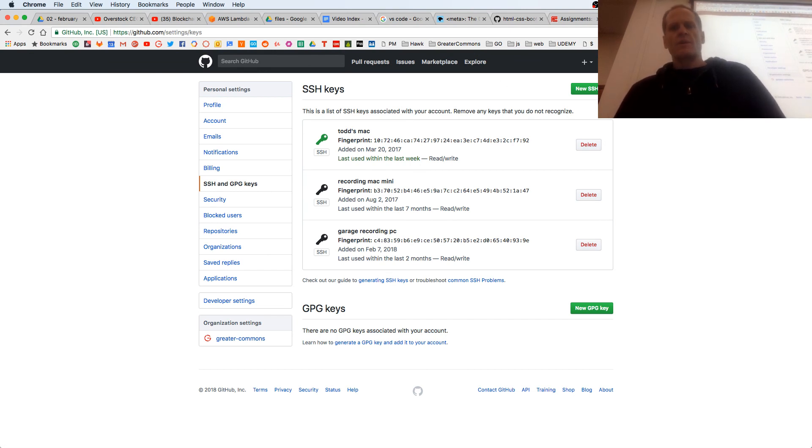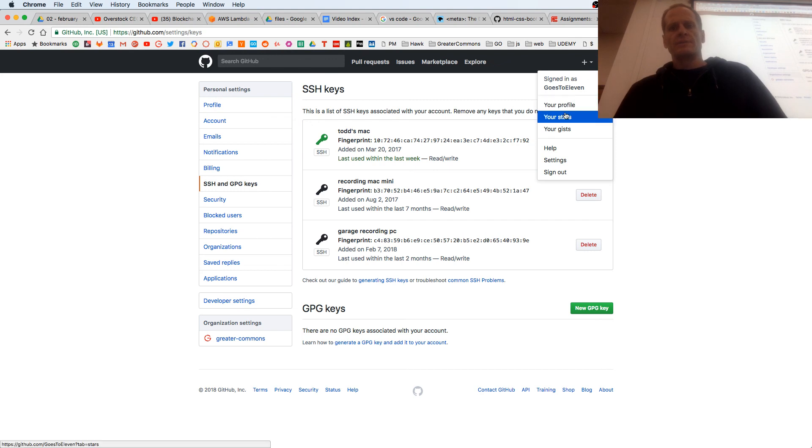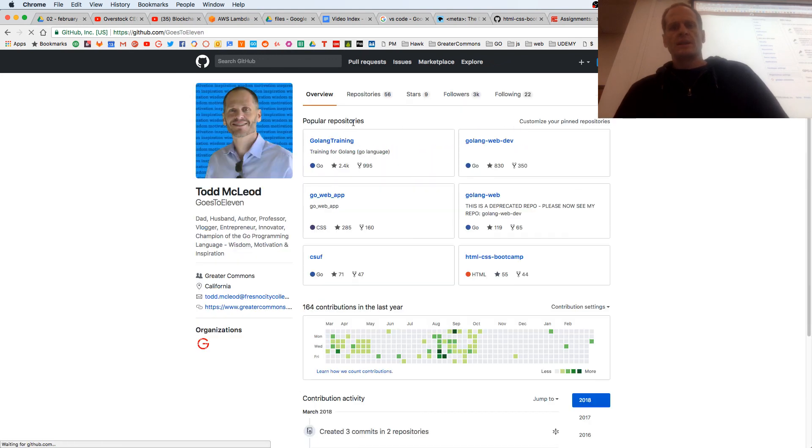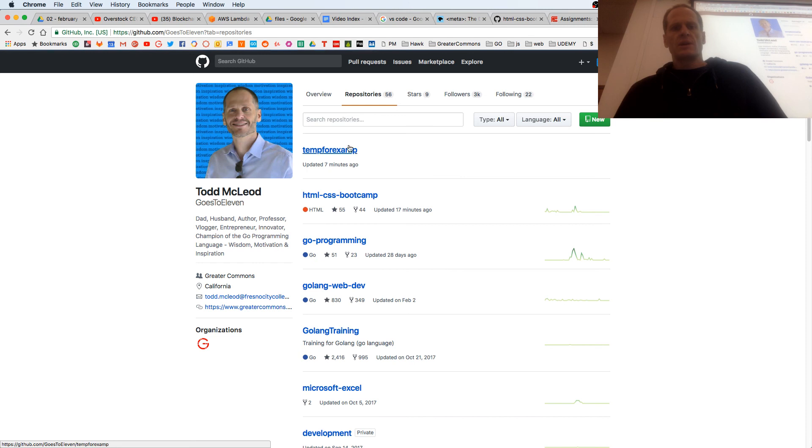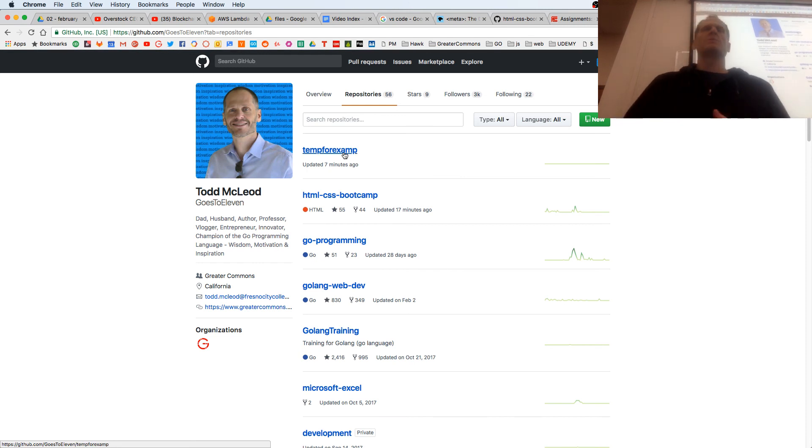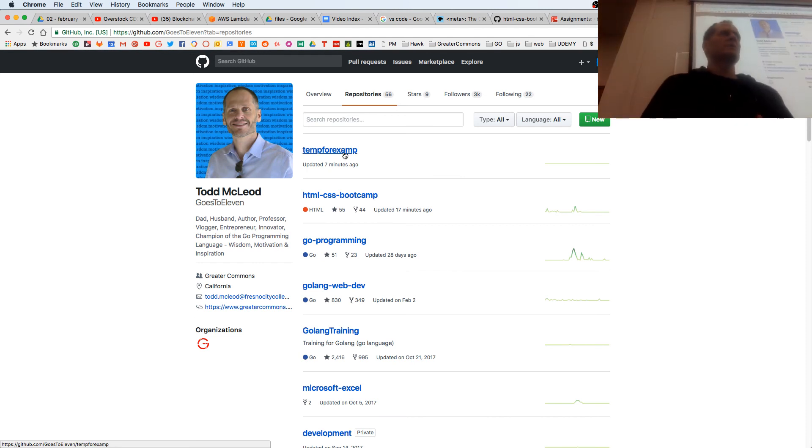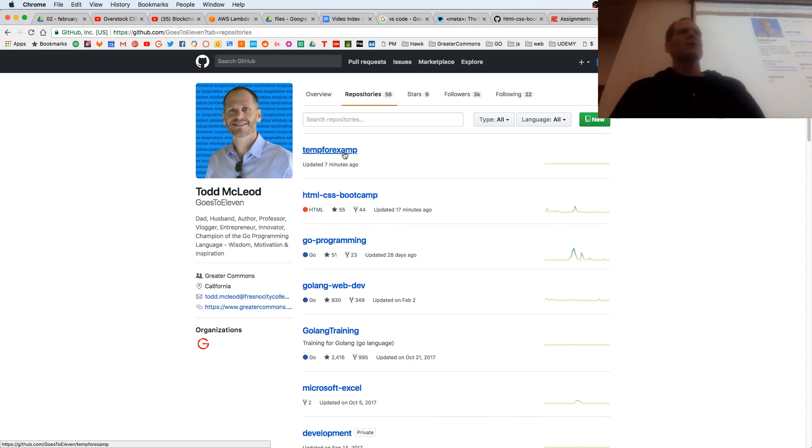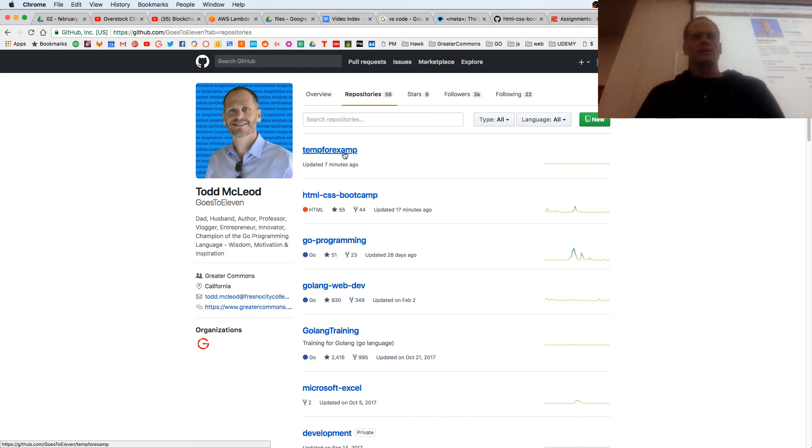But now with my repo here, my new repository temp for example, I'm going to be able to do some cool things with that. And we'll see it in the next video. This one was all about just setting up your SSH key.